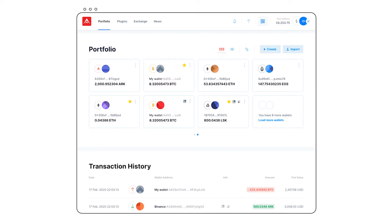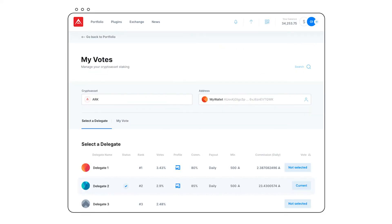Users who wish to place their delegate into one of the top 51 slots execute a special vote transaction using the ARK desktop or mobile wallets, assigning voting power to that delegate. The ARK public network's main purpose is to act as a central hub for the ecosystem, connecting blockchains together.